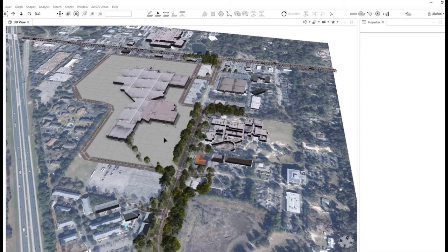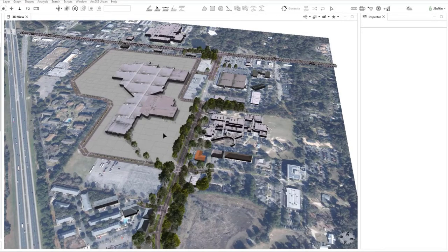Hello, in this video we're going to demonstrate how a rule-based approach to 3D complete street modeling is easy and effective. Right here we're looking north at our site in Gainesville, Florida by the Oaks Mall.